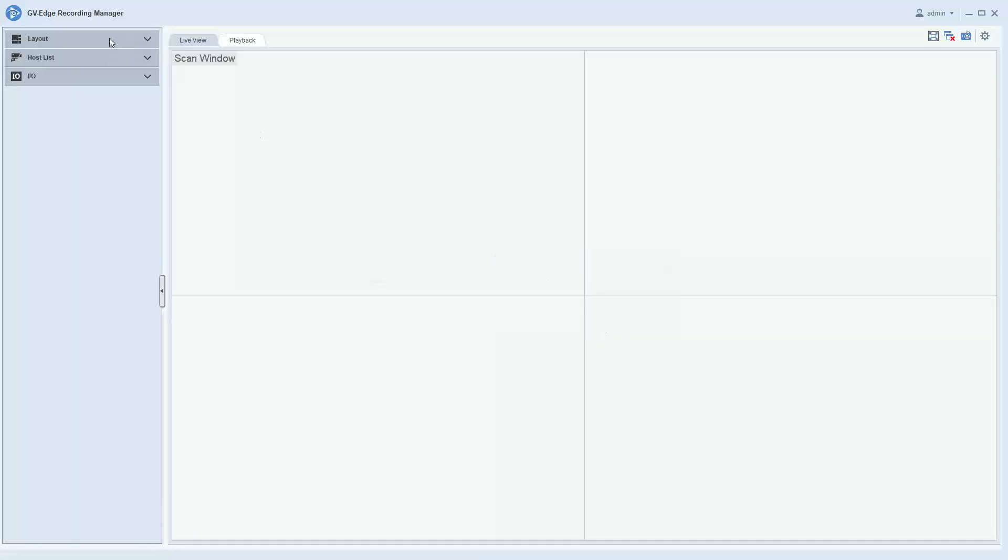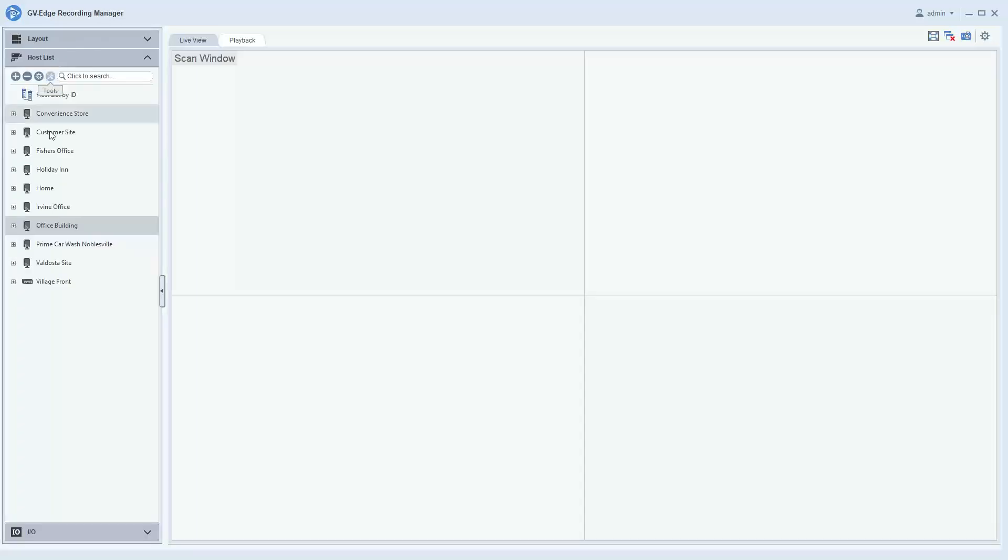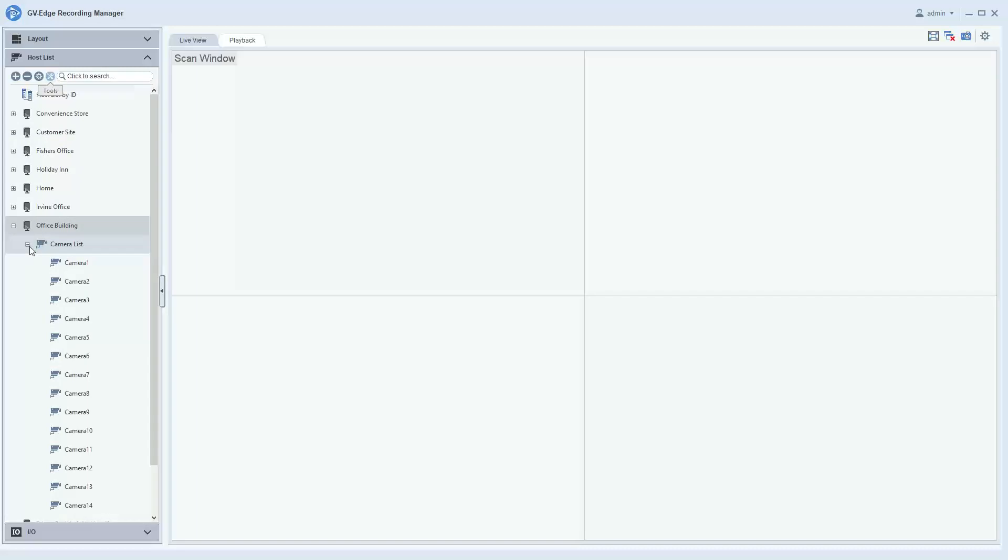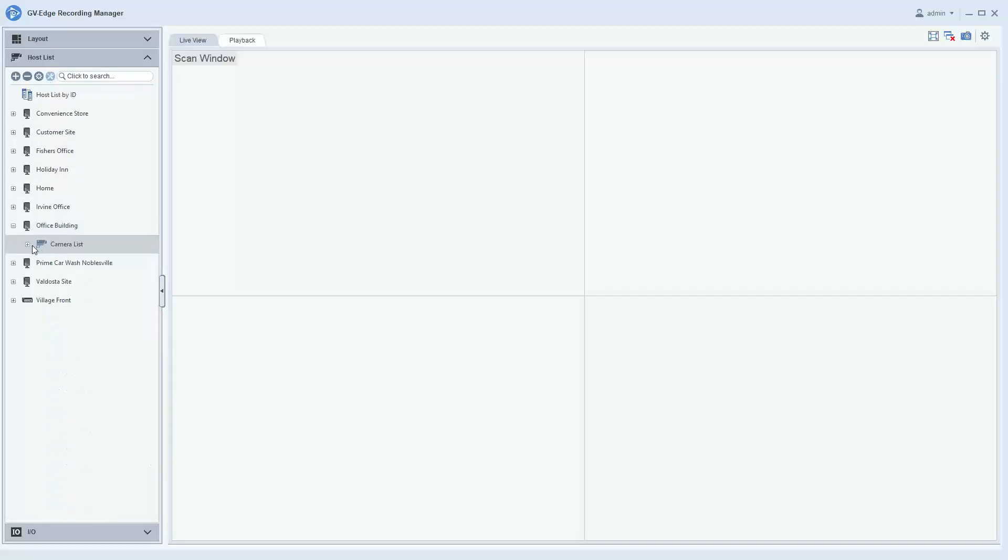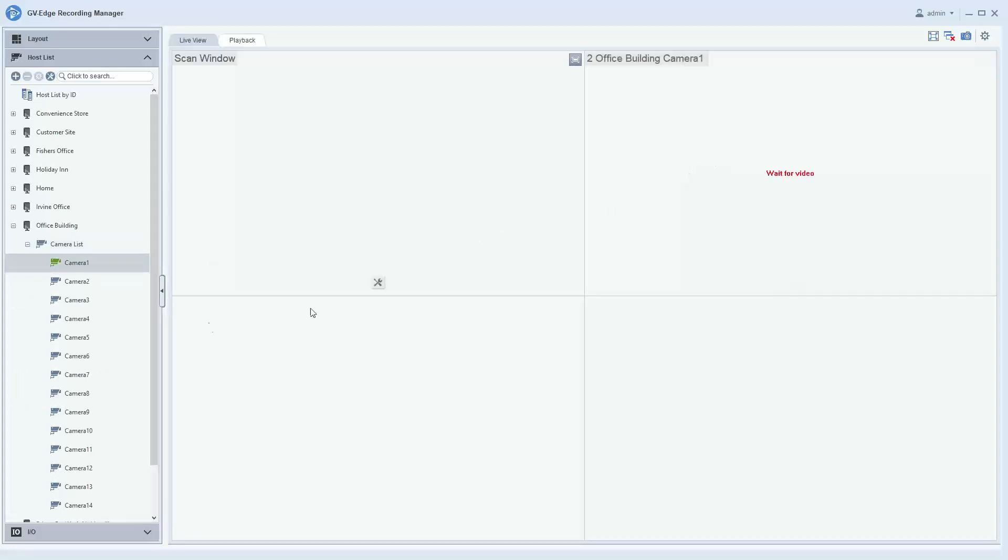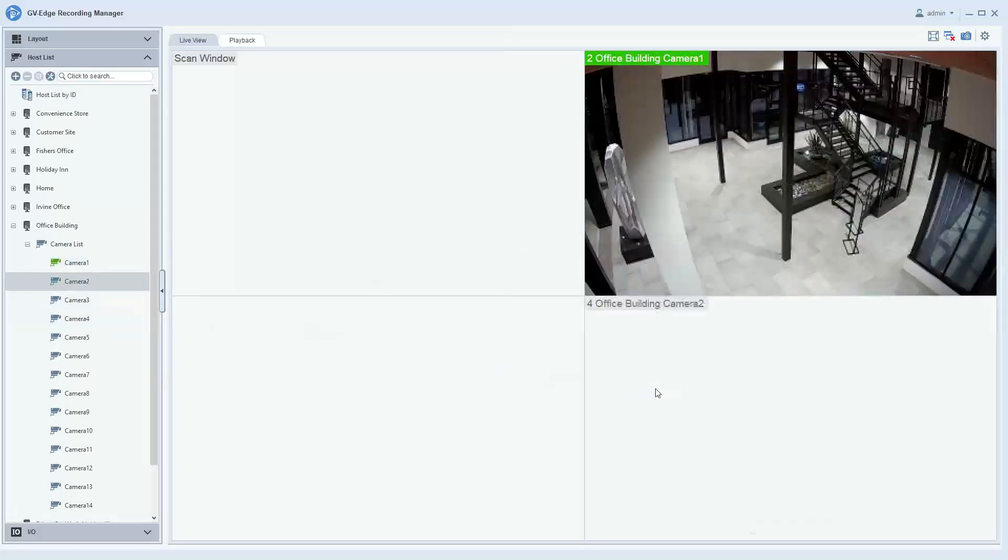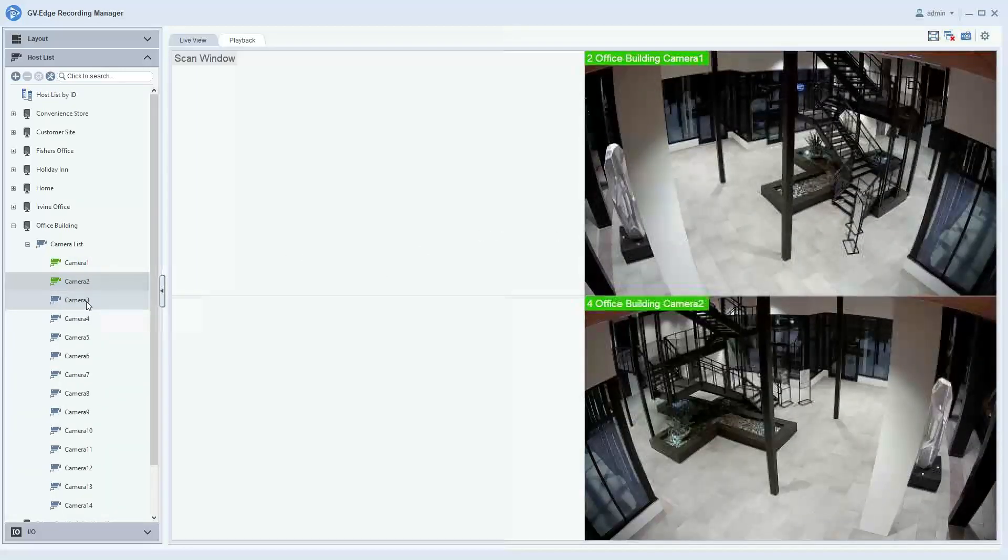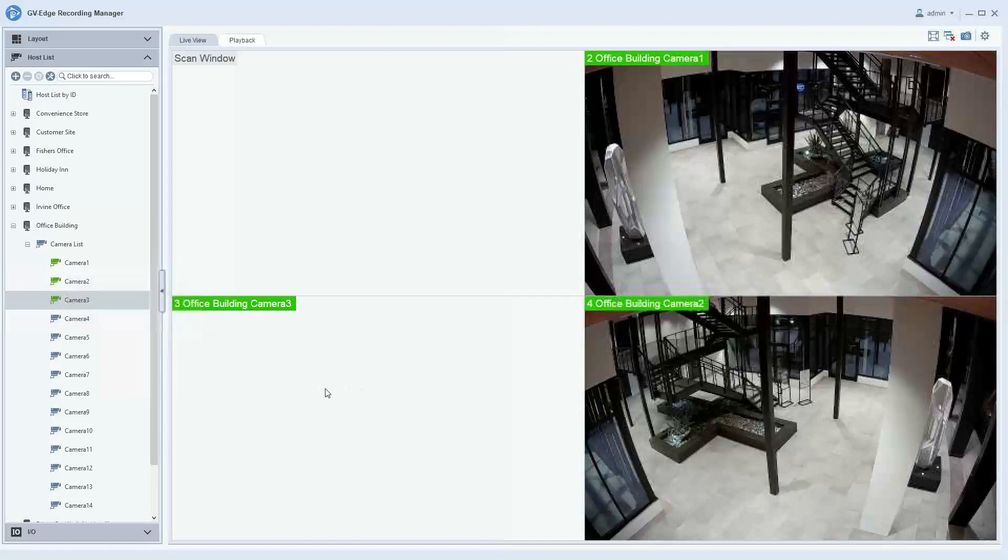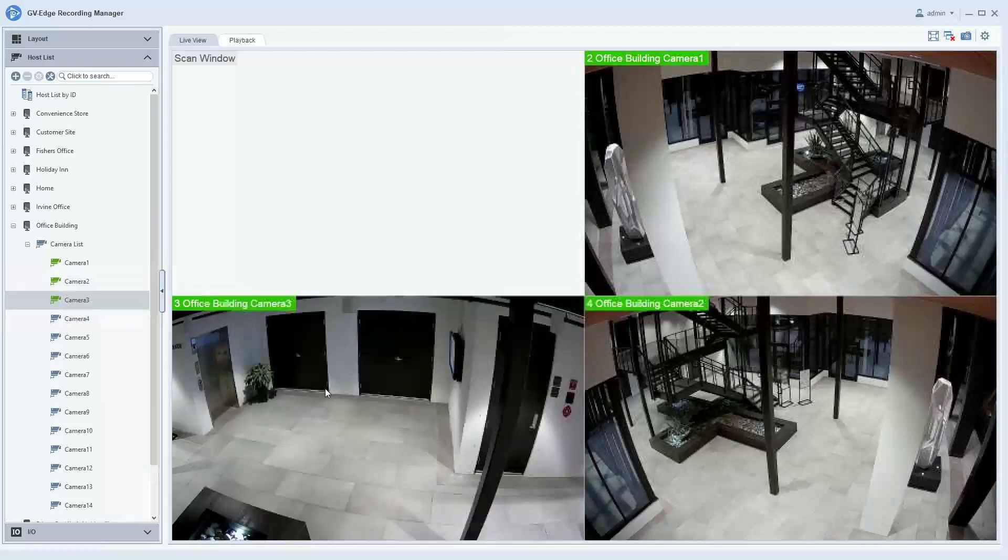The next step would be to collapse your layout section and then go to your host list. You would find your host and expand it with your camera list. Your camera list may be collapsed, so you would just click the plus sign. If you have some cameras that you want to constantly display, you can drag and drop them into the windows that you would like.